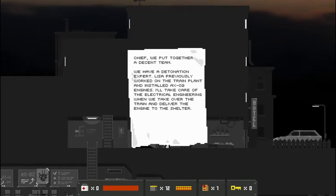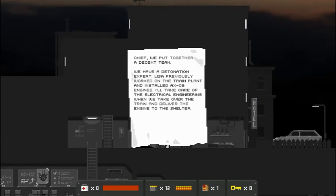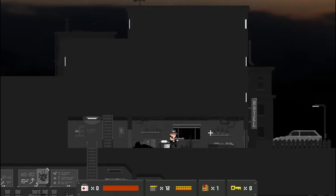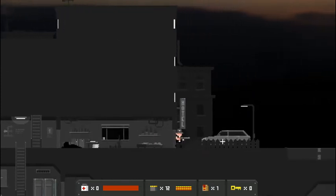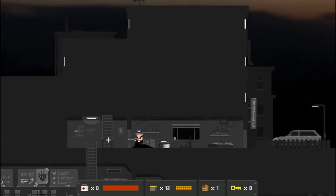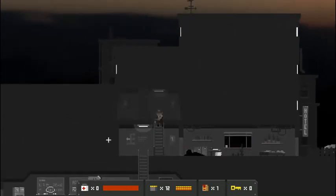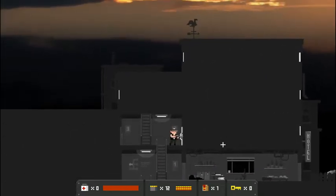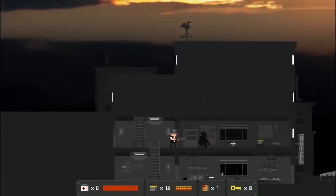Now we can really get this paper here. Chief, I will put together a decent team. We have a detonation expert. Lisa previously worked on the train plant and installed AX-02 engines. I'll take care of the electrical engineering when we take over the train and deliver the engine to the shelter. Hopefully they're not stealing our train as we speak. I have a funny feeling they are, but that's okay.